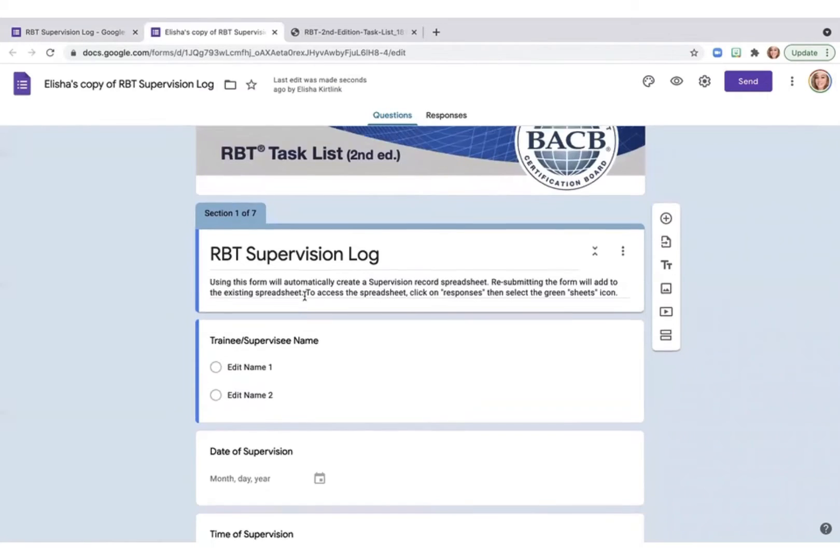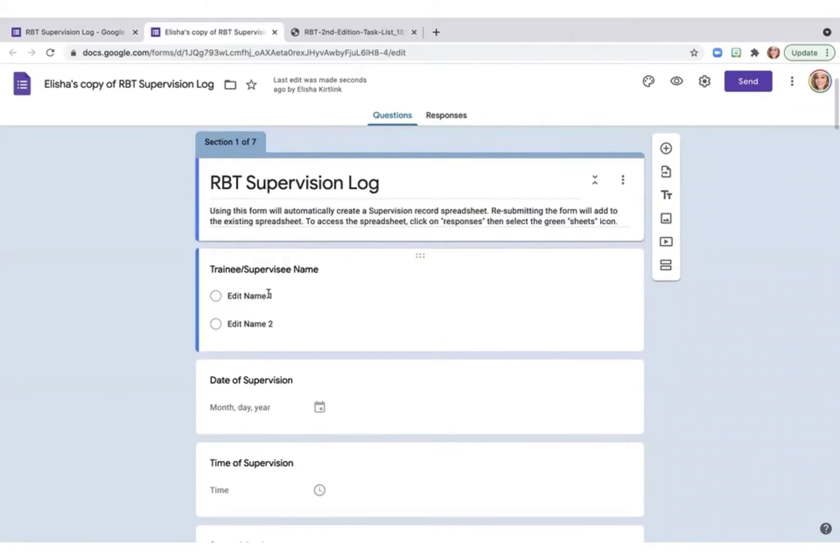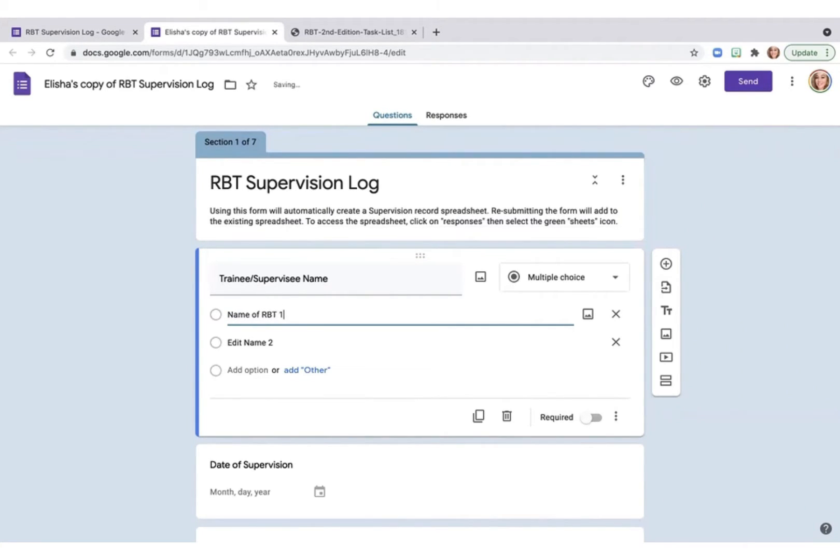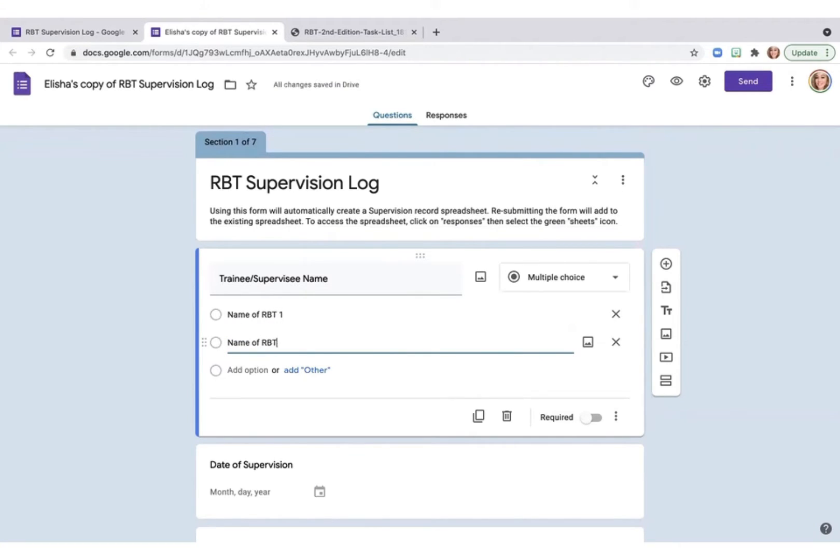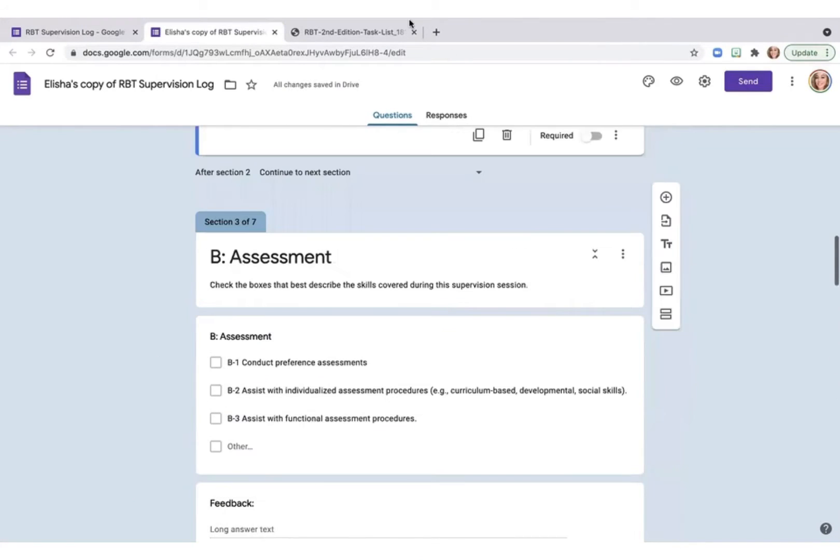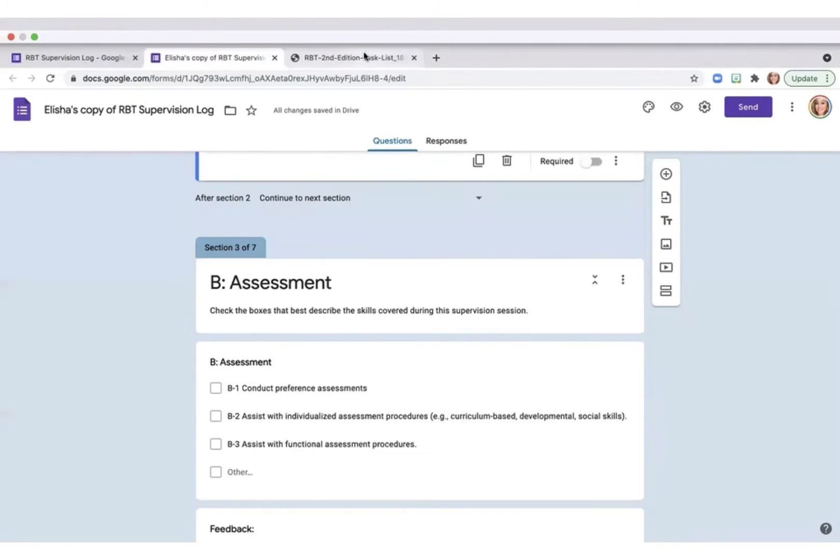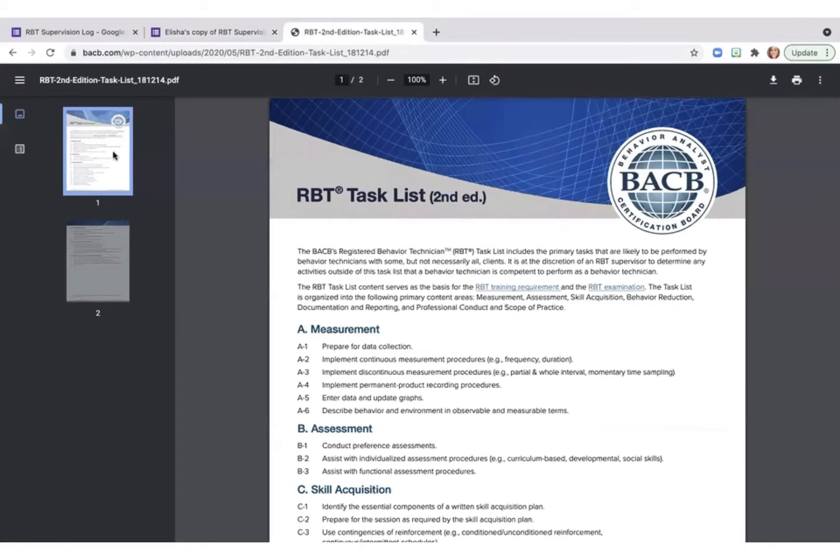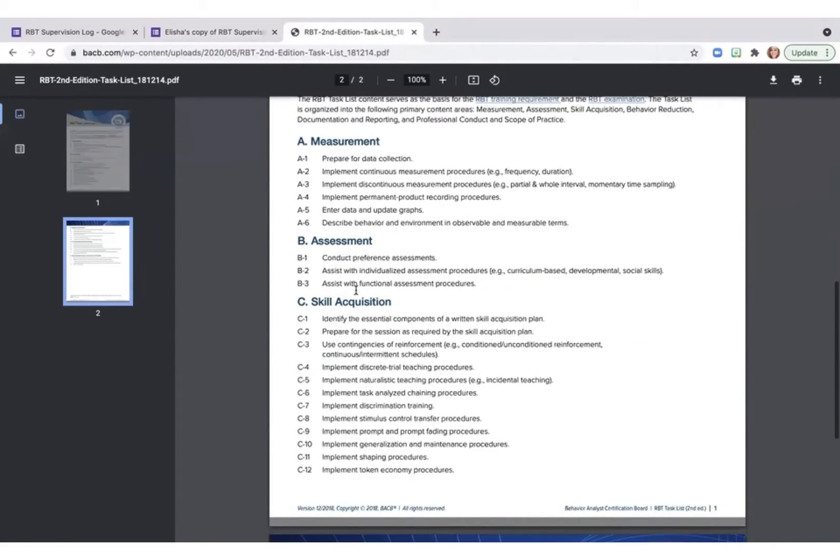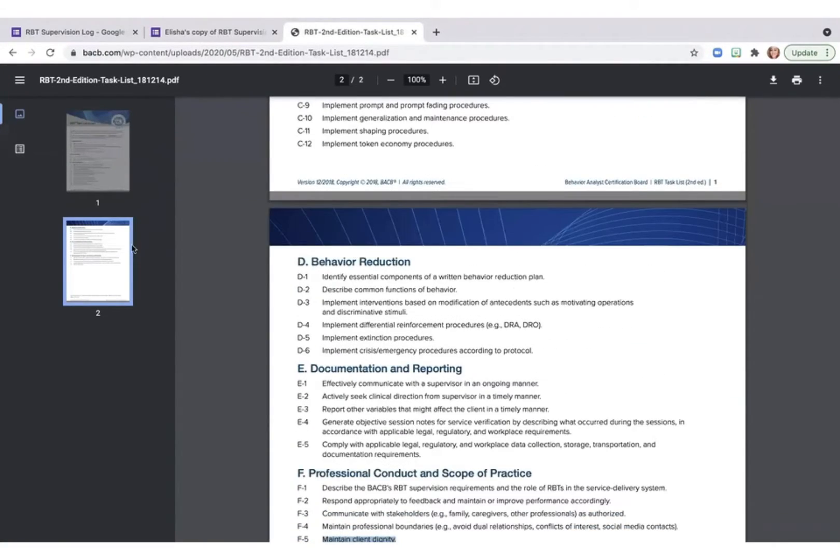So the first thing I'm going to do on my form is I'm going to edit the names of my RBTs. So these are all of the topics as listed on the task list for RBTs exactly as listed.